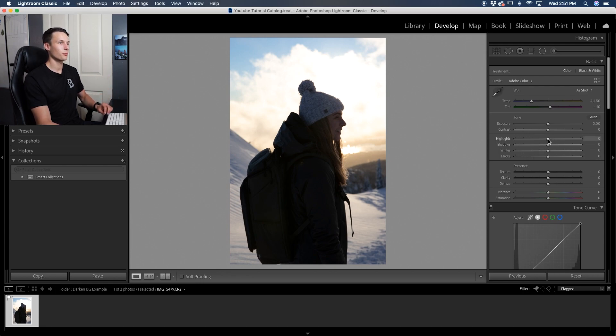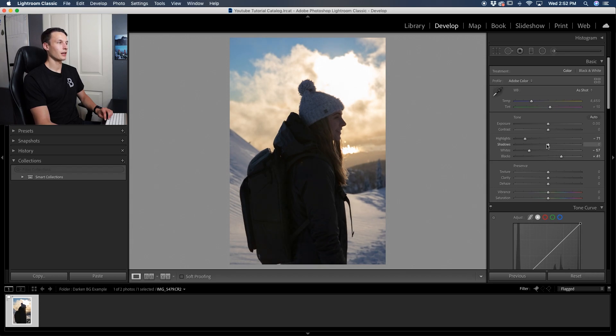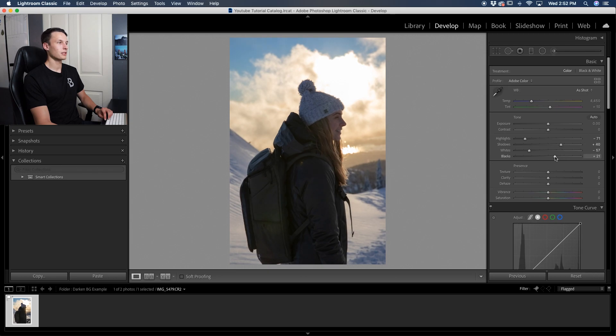So for example, I can bring down the highlights and then bring down the whites and that's going to darken up all that bright area for me. And then to fix up my subject, I can just increase the blacks and then increase the shadows, refine that a little bit to add some contrast and now our adjustment is complete.